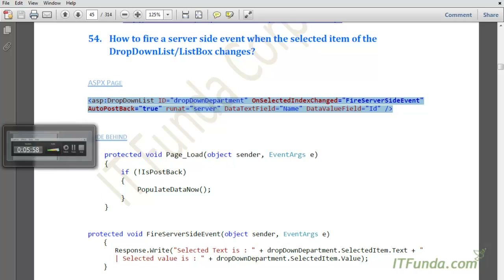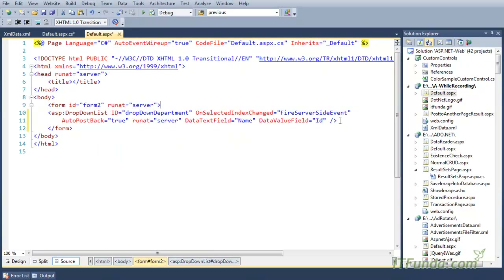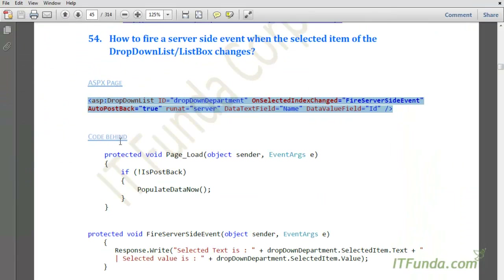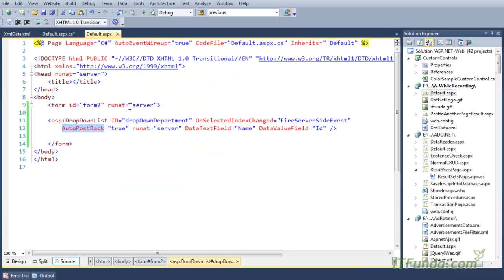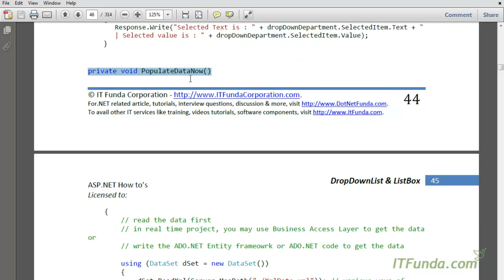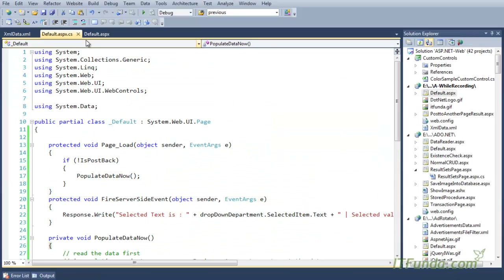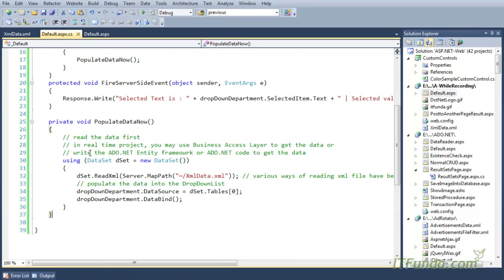In order to automatically fire a server-side event on the selection change of the drop down or list box control, we can fire the OnSelectedIndexChanged event. Here we have specified the OnSelectedIndexChanged event and AutoPostBack equal to true. On the OnSelectedIndexChanged event we are firing one server-side method. Here is my code for that fire server-side event method.